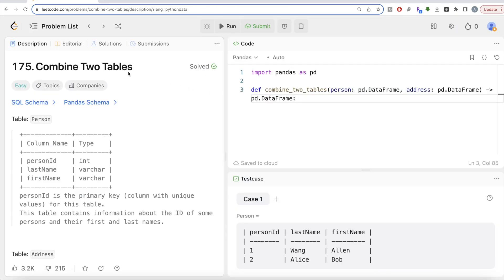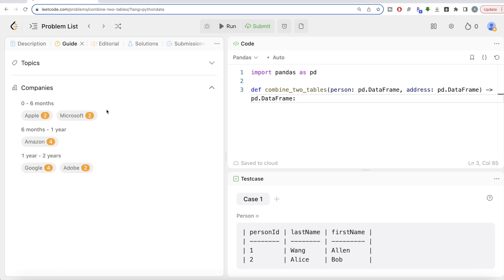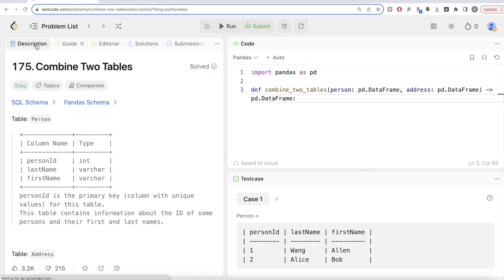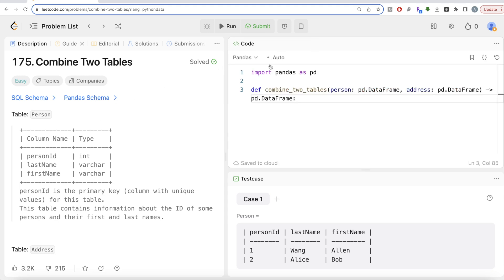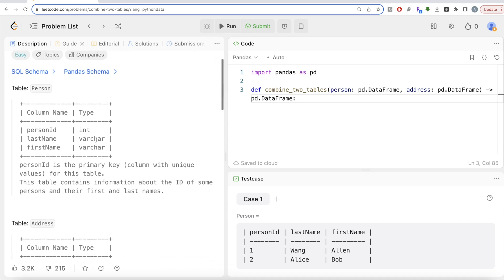From this video, I'm going to solve these questions using the Pandas library. Don't worry if you don't have a LeetCode premium subscription — I currently do, but I'll add the schemas in the description box of each video so you can create these tables and write your Python code in, say, a Jupyter notebook. In this video, I'm going to solve the 'Combine Two Tables' question on LeetCode using Pandas.